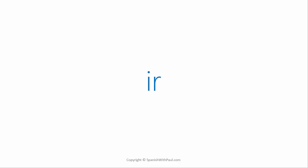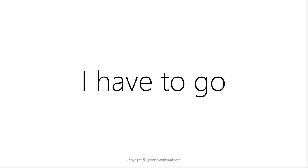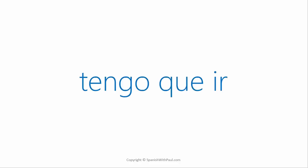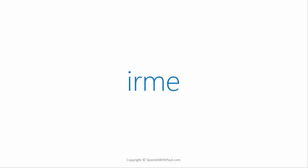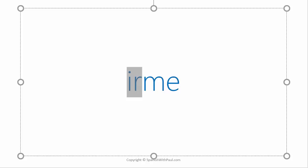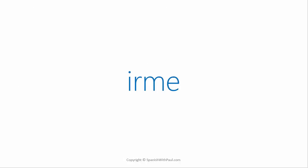What's the verb to go? Ir. And how do you say I have to? Tengo que. Now say I have to go. Tengo que ir. If we take the verb ir and we tag on the pronoun of me, the sound that we get is irme. This now carries a literal meaning of to go myself. So we're now using the verb reflexively. To go myself.